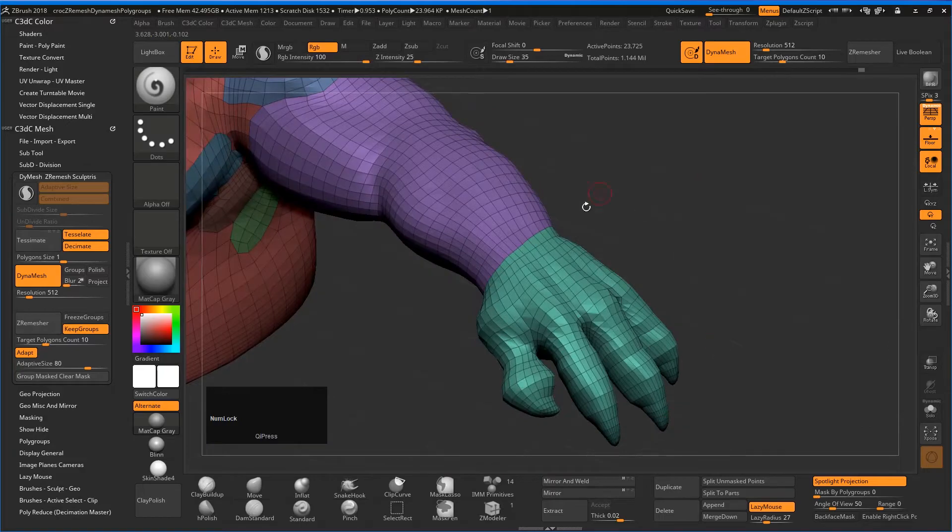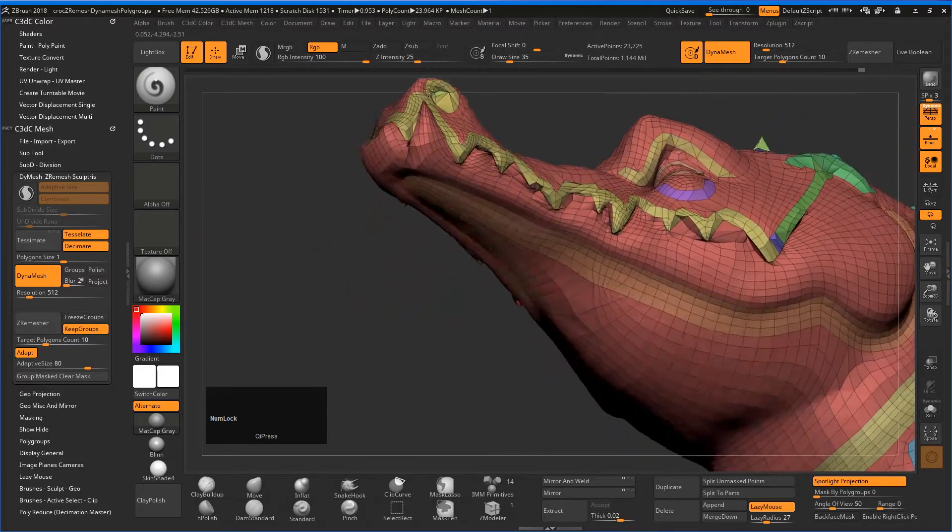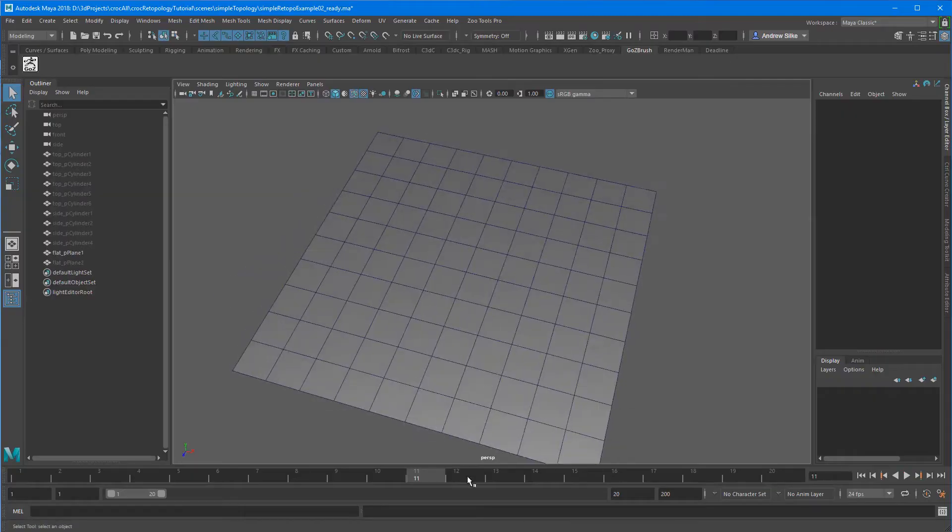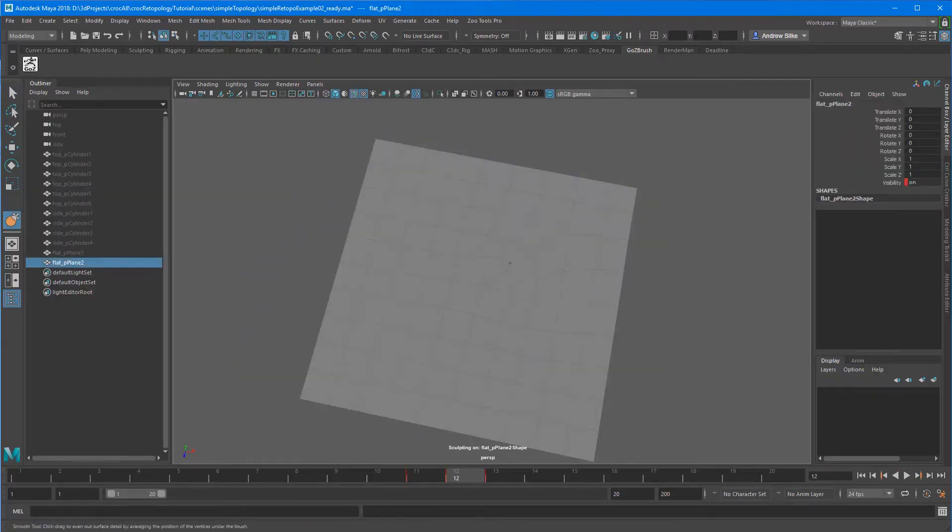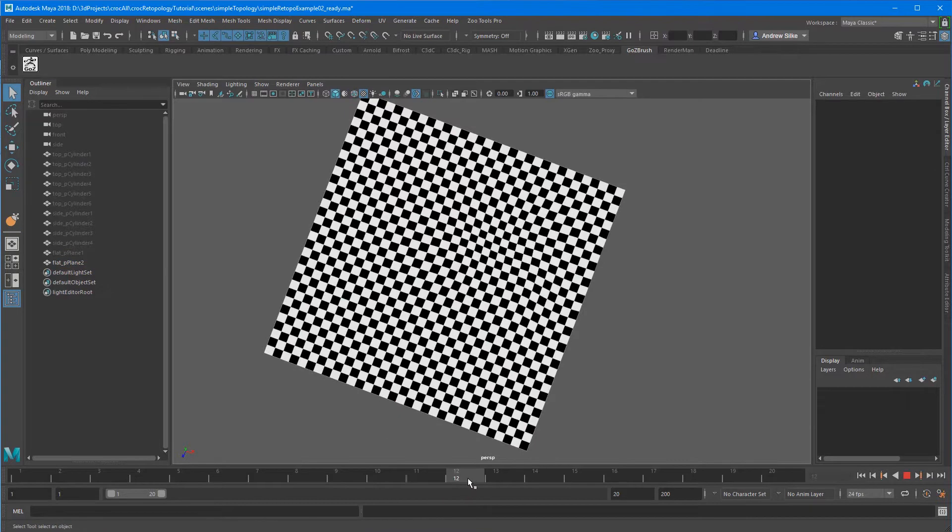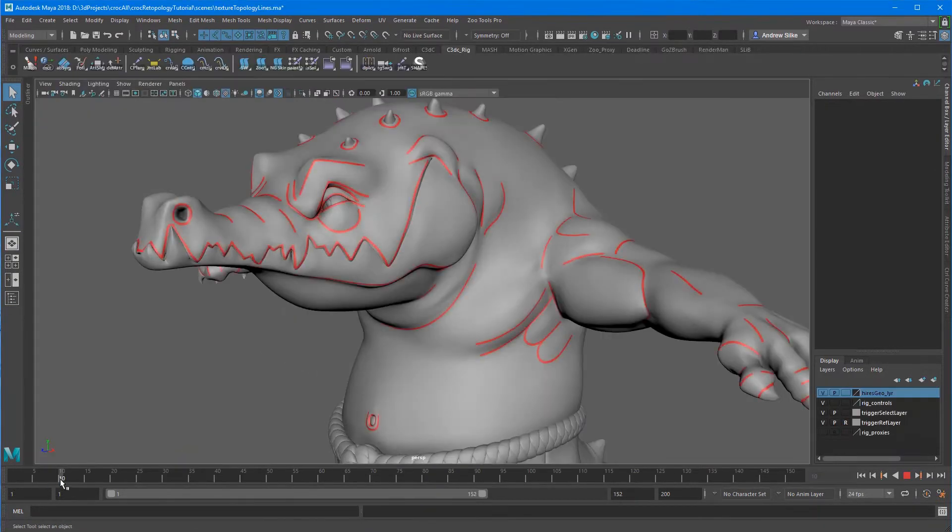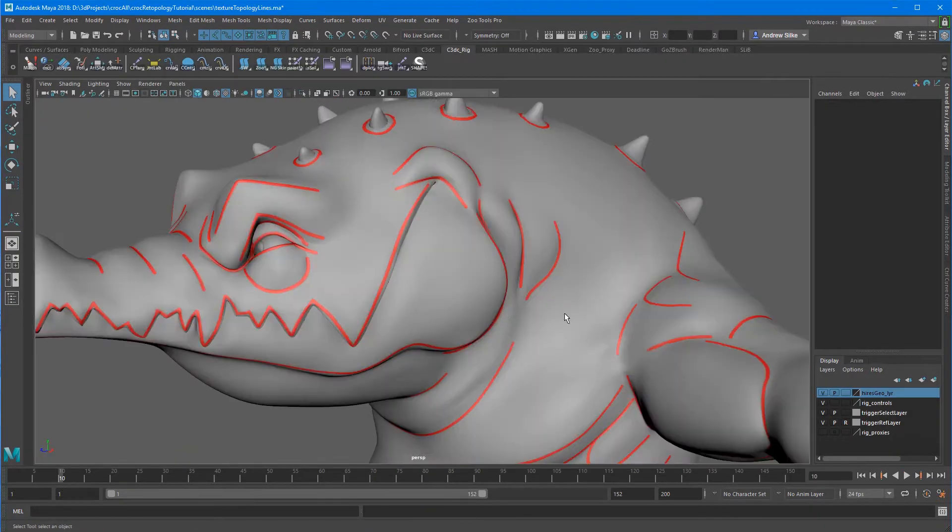You'll see some of the automatic re-topology techniques from ZBrush. We've got a primer here on very simple topology getting you ready for the more complex examples when we show them on croc.